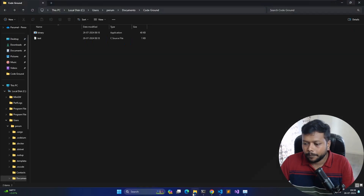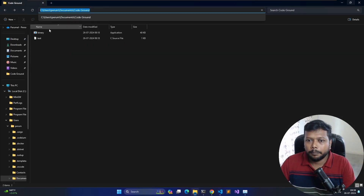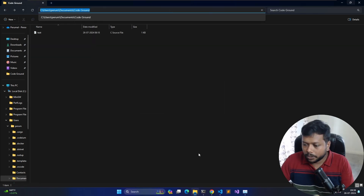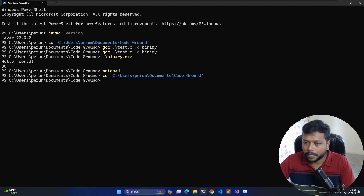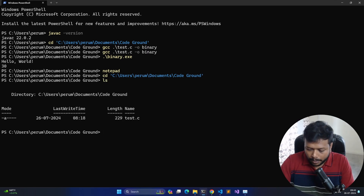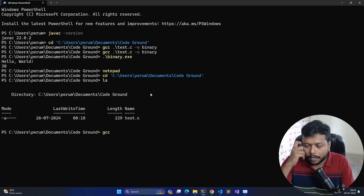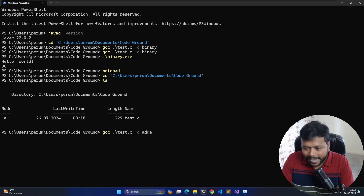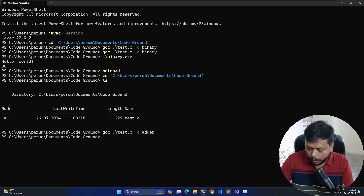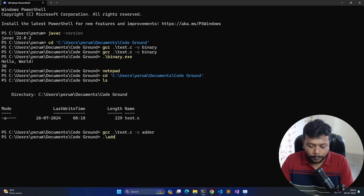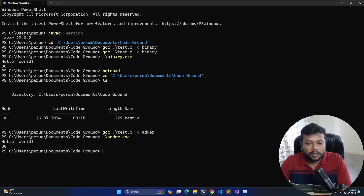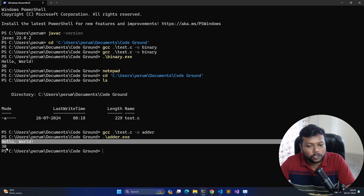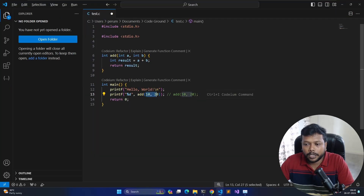I already have GCC (GNU Compiler) installed. I compile the C program and output it as 'adder'. When I execute the adder binary, it prints 'Hello World' and also the addition of 10 and 20. Now I'm going to open this binary in a disassembler called Binary Ninja (free edition) to see the assembly view of this function and explain what prologue and epilogue look like in actual assembly code.